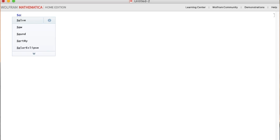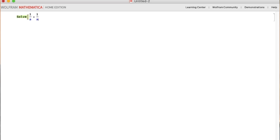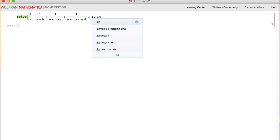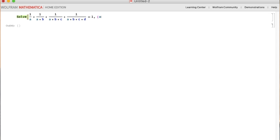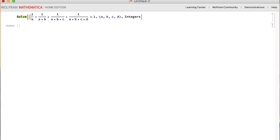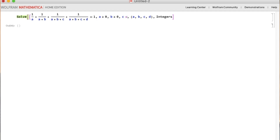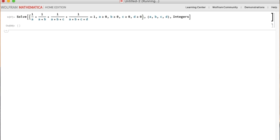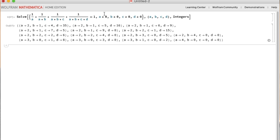To find all solutions quickly, use Mathematica's Solve command. Put in the equation with a double equal sign. Tell Mathematica the variables are A, B, C, D and that you want to solve over the integers. Also encode the constraints that A, B, C, D are all ≥ 0 as a system of inequalities. Then hit Shift+Enter to get all solutions.